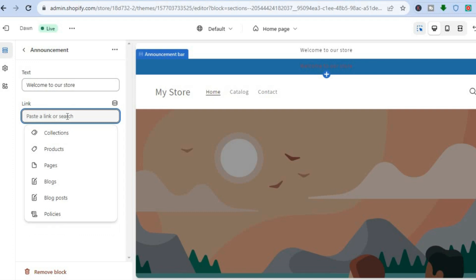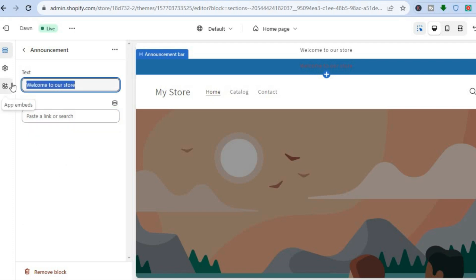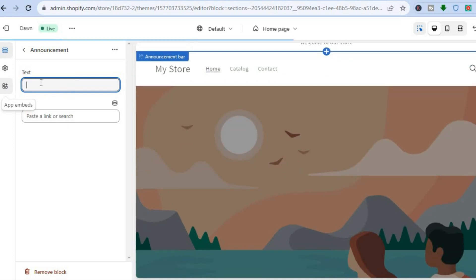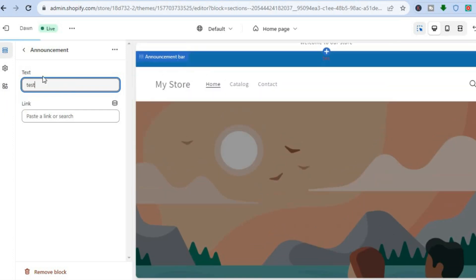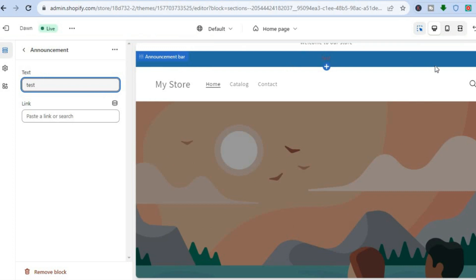For example, you could paste a link to a particular product or a particular page. Or if you simply want to change the text, you can remove the existing text section — let's say I wanted to type in "test" — and you can see the text has been changed.